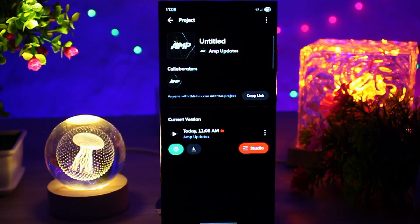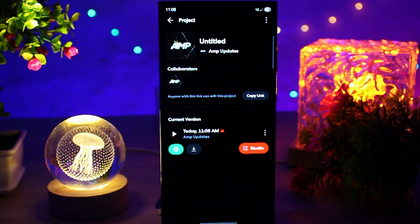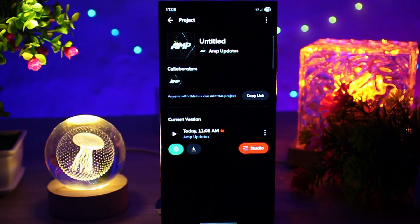And that's it — your BandLab project is now saved as MP3. Super simple, right? Don't forget to like, share, and subscribe, and I'll see you in the next one.